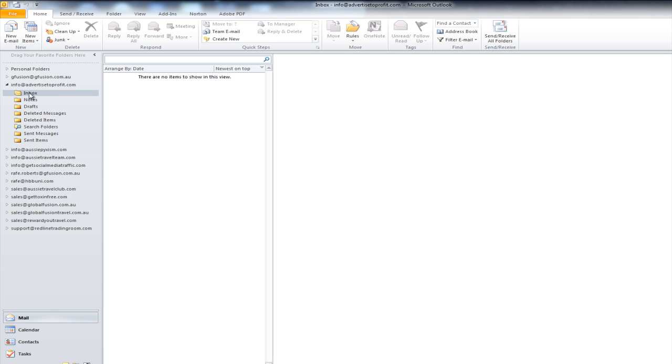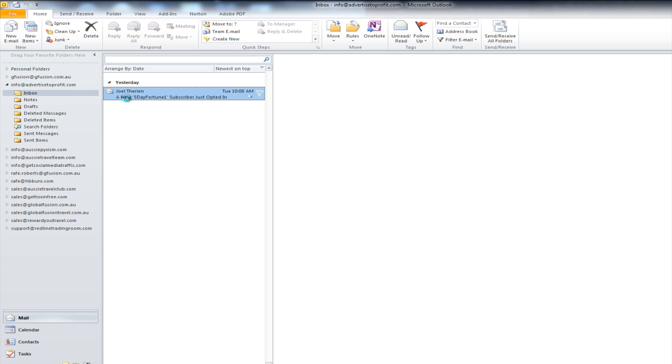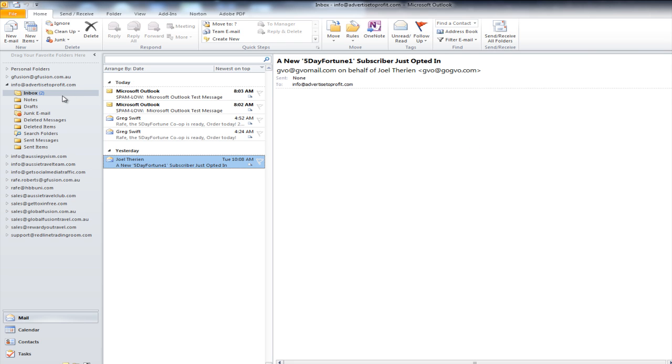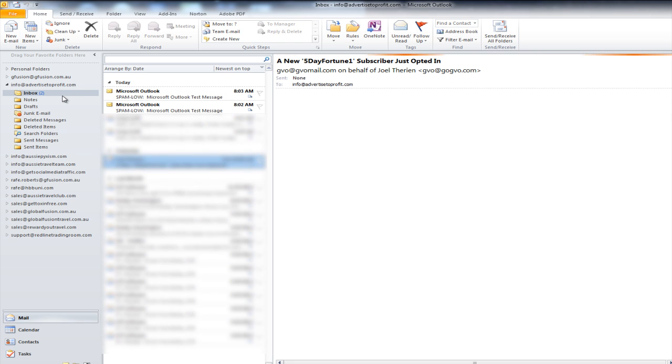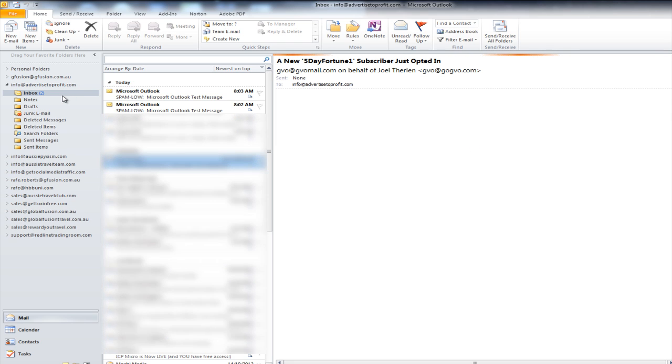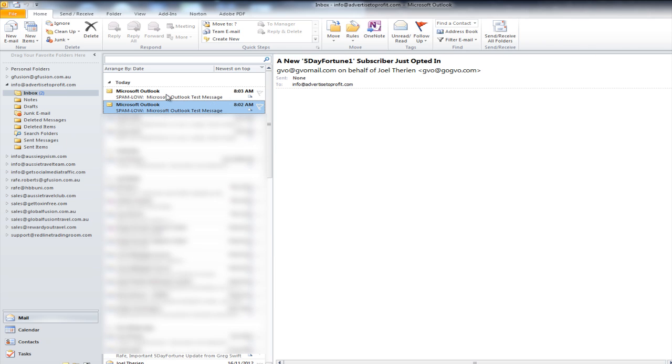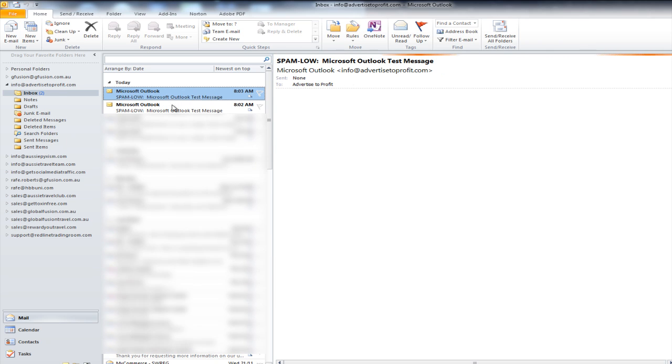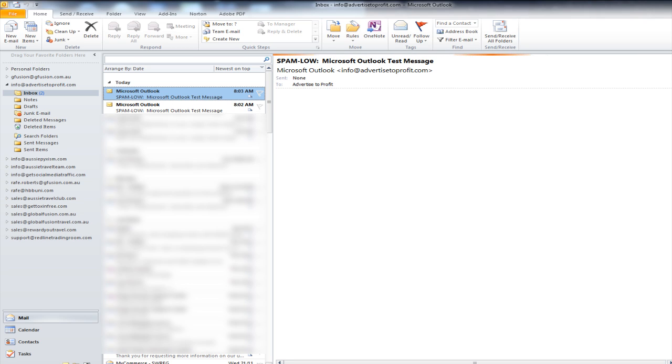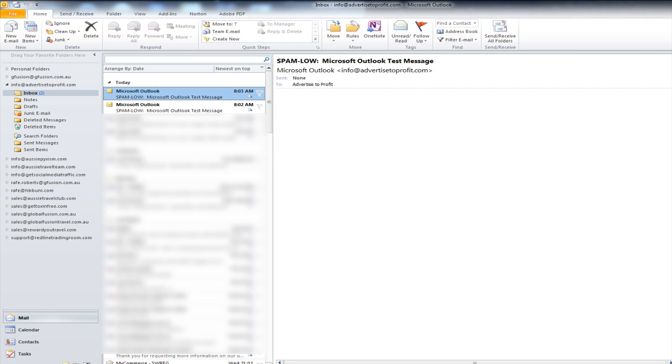It will start downloading the emails. Now let's set it up as you see they're coming down so let me show you now how to set it up on your iPhone. So there's our two test messages that came through and now we're going to set it up on the iPhone so let me just share my iPhone screen.